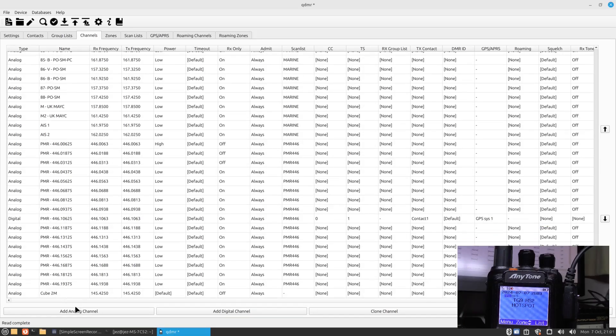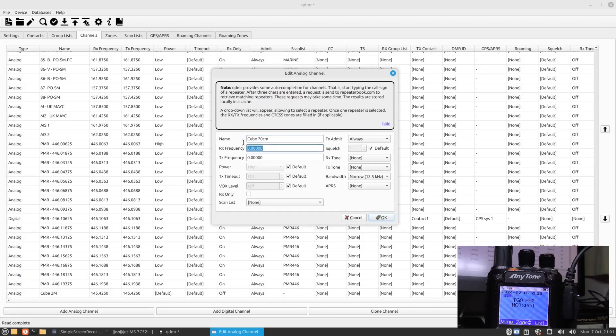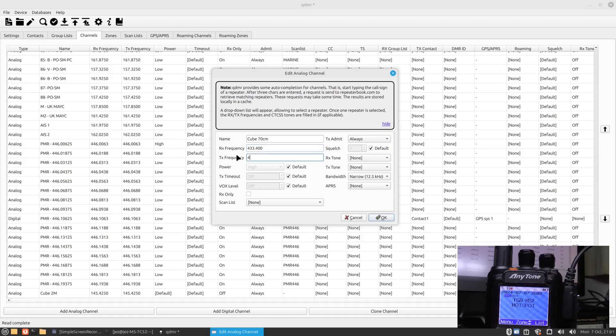Let's add another analog channel. I'm going to call it CUBE 70 centimeters because we use 70 centimeters around here as well. We'll do a 433.400 and another one 433.400. We're going to press okay, leave it as standard.